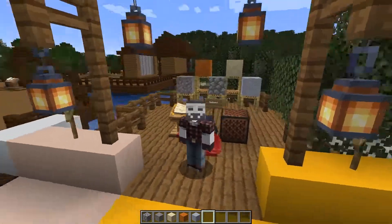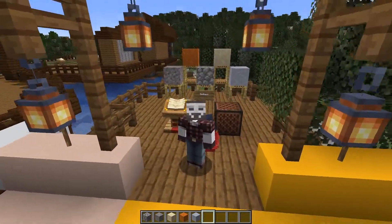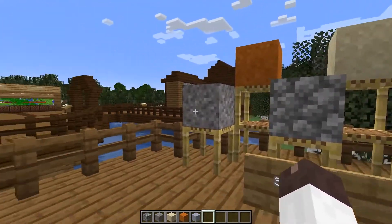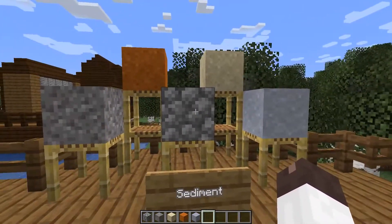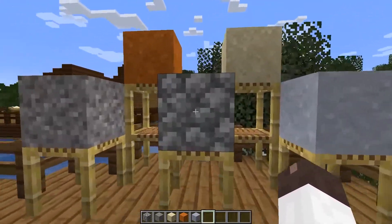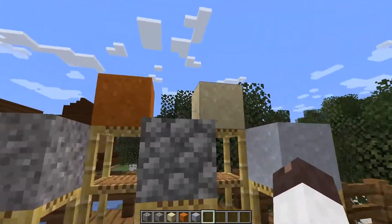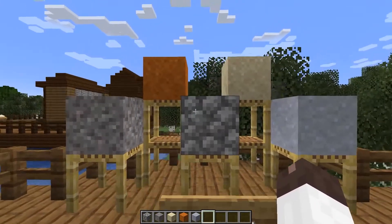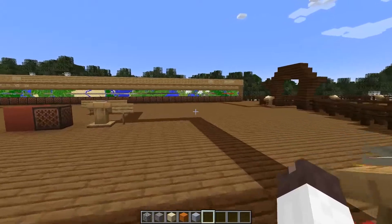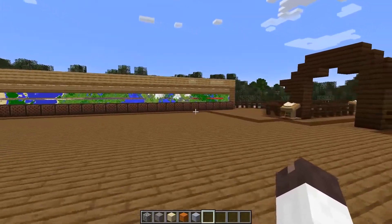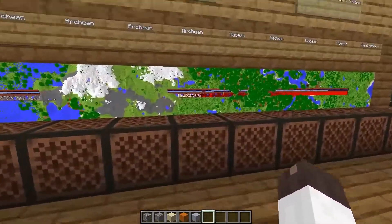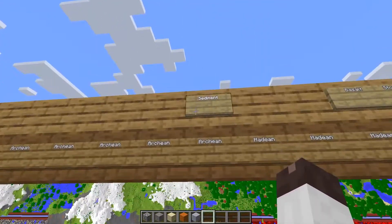Welcome back. In this episode, we're going to be talking about sediment. Normally in these videos, I talk about the blocks in Minecraft and the differences from real life materials. But for this episode, I need to talk about what sediment is to begin with, so we're going to go down to the display and start talking.